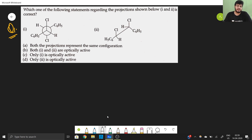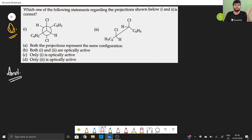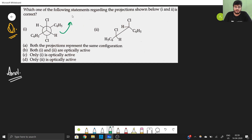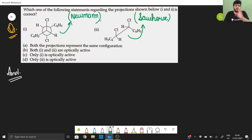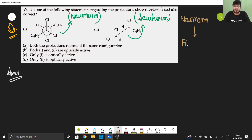For my first question, I will be using a very important trick as well as the actual method — both are correct. You have been given a Newman projection, and I have to convert it into a Fischer projection. Before that, this is also known as a Sawhorse projection. To convert a Newman projection into a Fischer projection, the actual method is used.